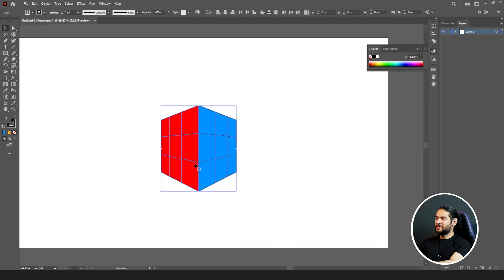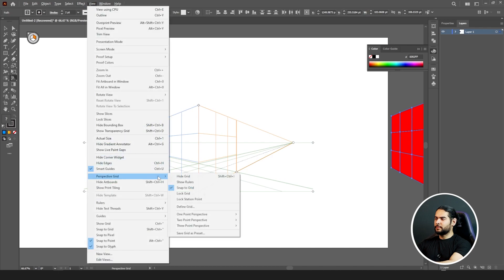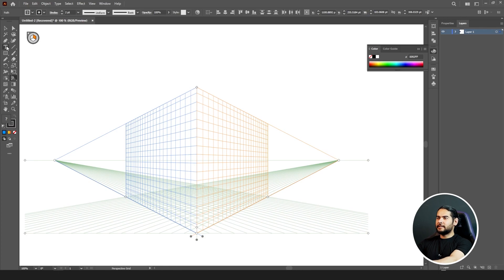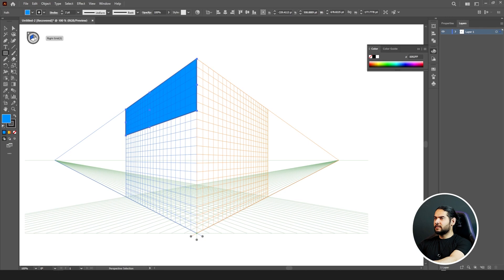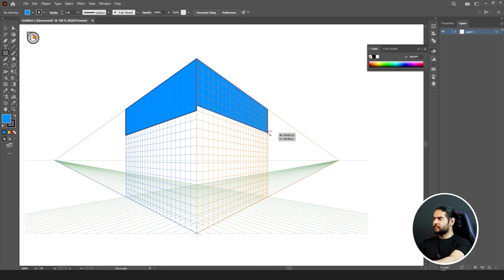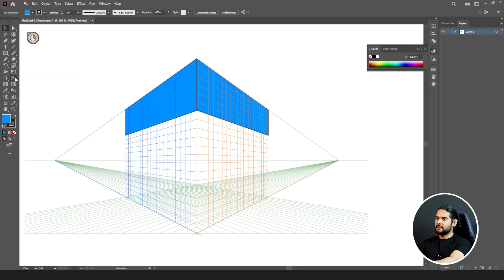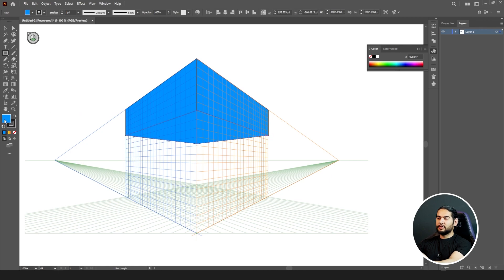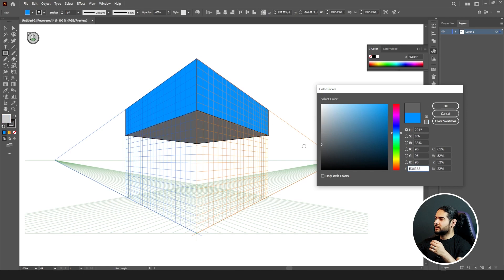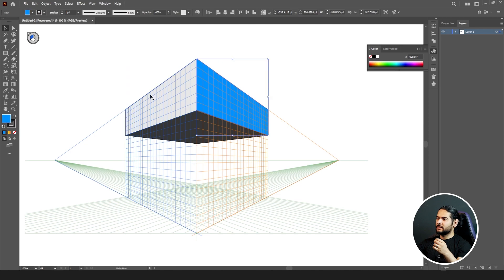Now we've drawn our shapes. Let's draw something else - go back to the perspective tool, go to View, Perspective, and send it back to normal. Let me draw a table shape on the right side and another on the left side. Decrease the strokes to one, add another shape, and now let me play with the colors - change this to black, this one to gray, and this one to a darker gray.